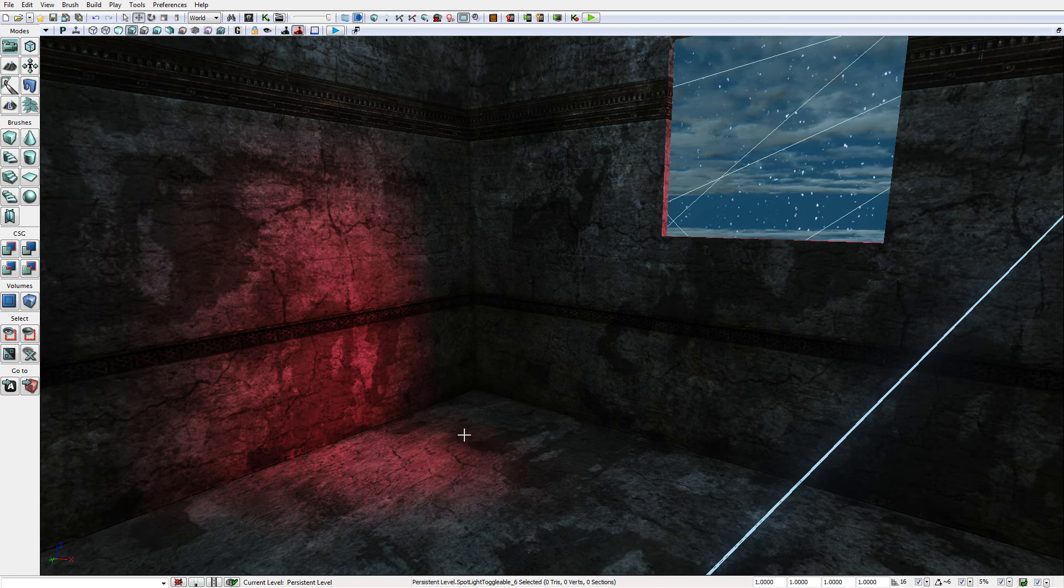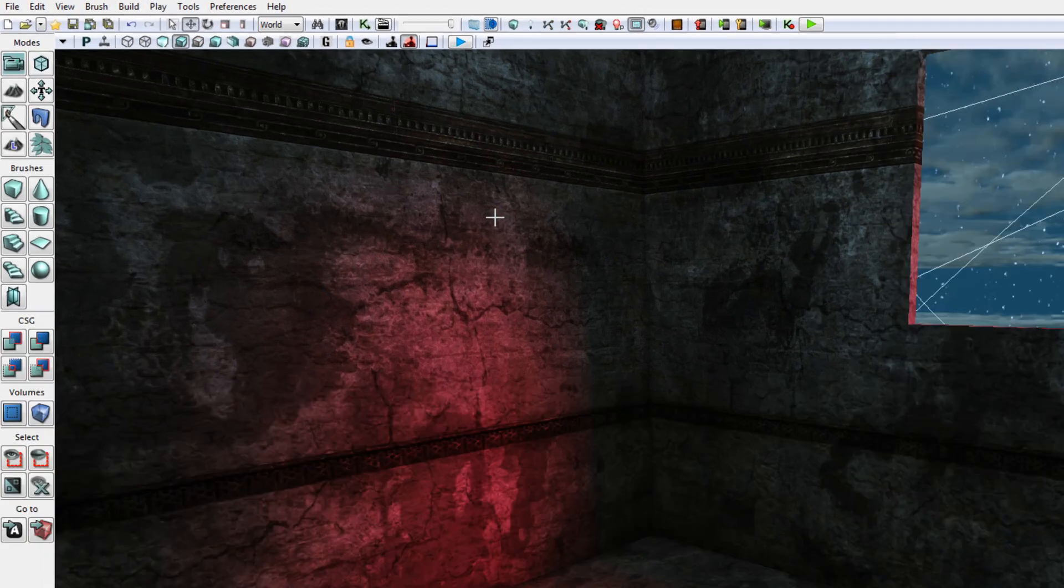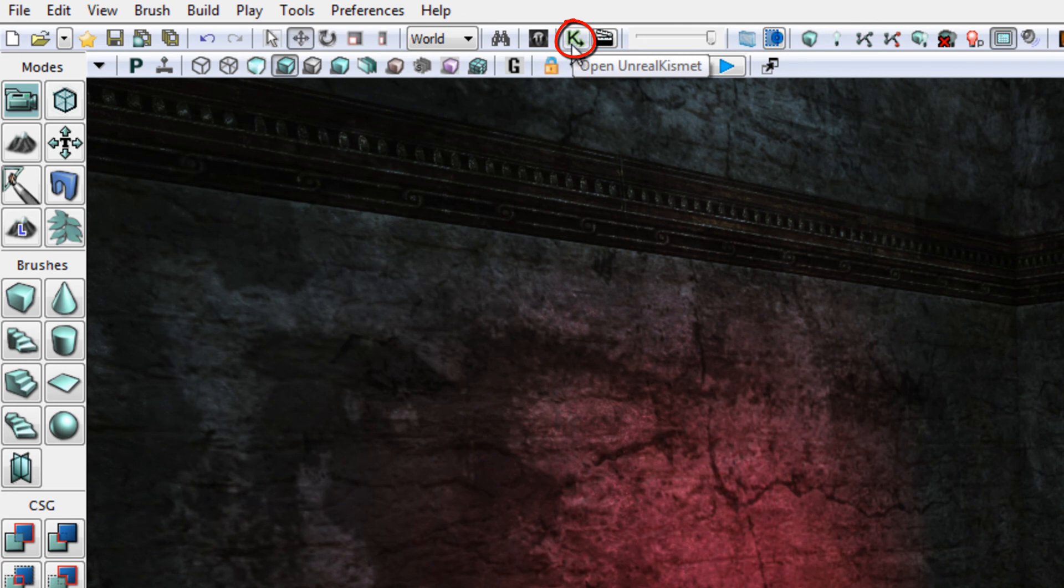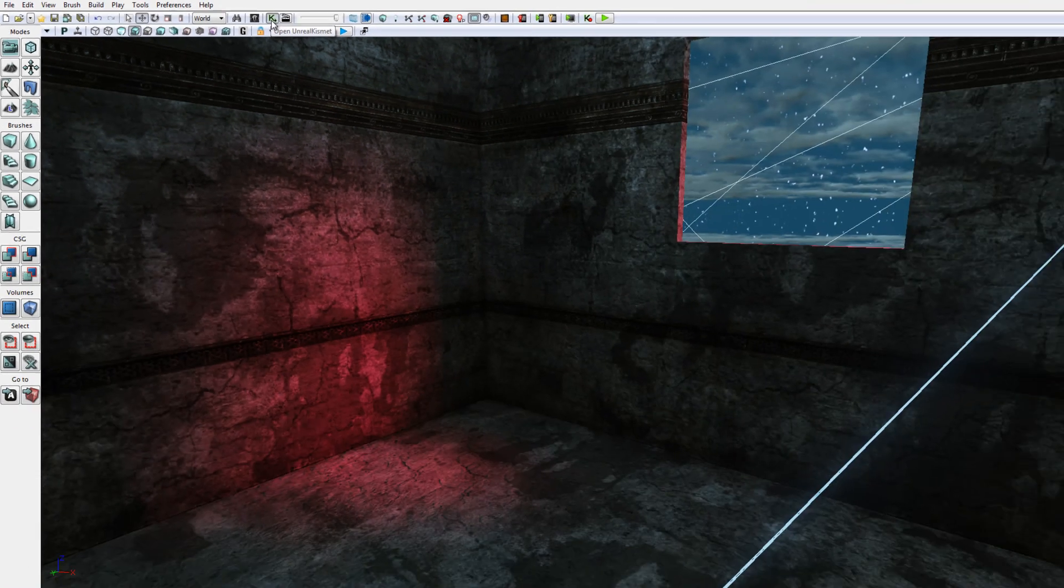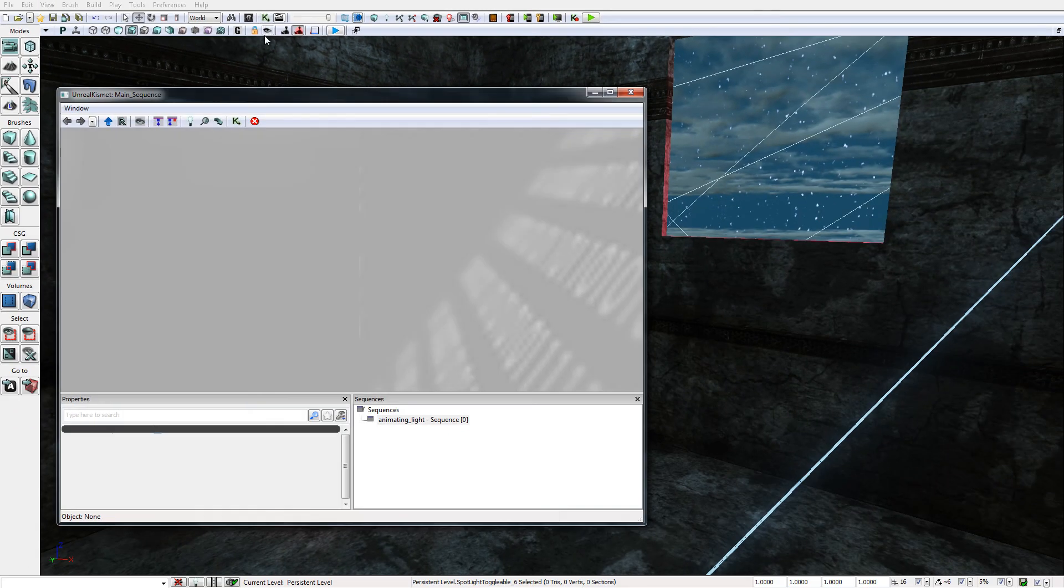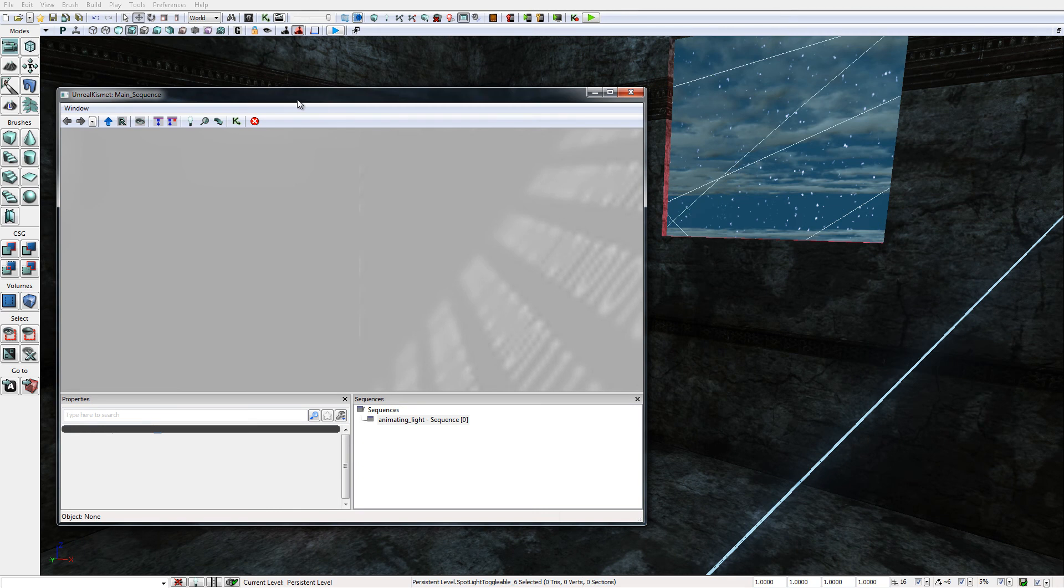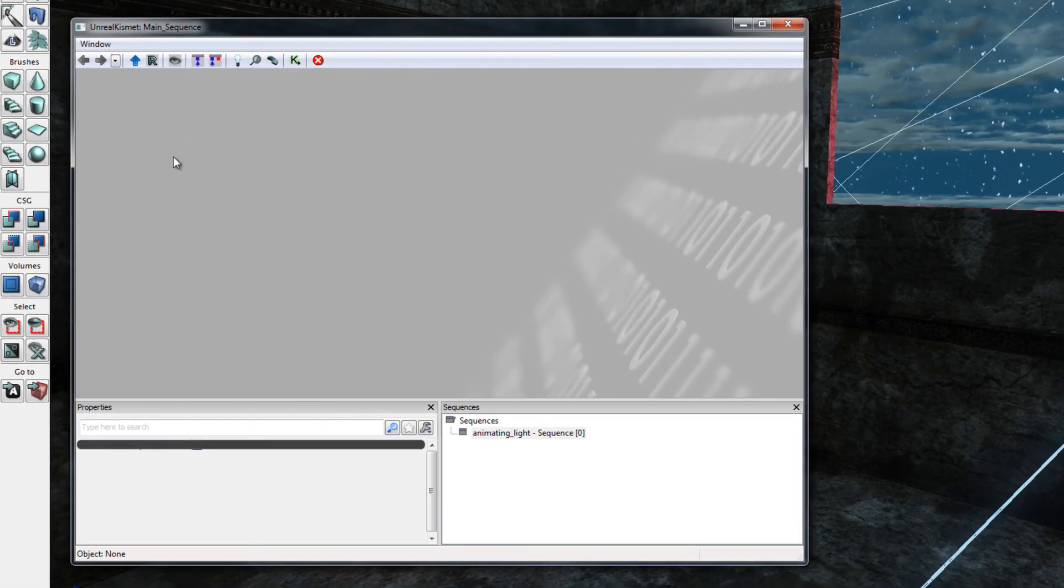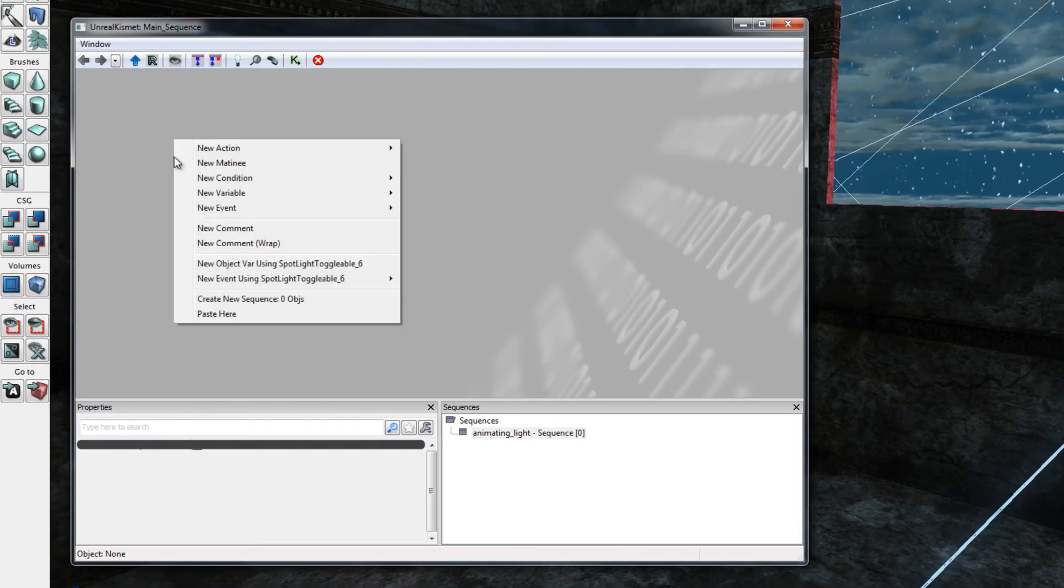To access Kismet I can click on the Kismet button, it looks like a K from the toolbar. This will open up the Kismet editor. I'm not going to be explaining the details of the Kismet or the Matinee editor, I'm going to assume that you are reasonably familiar with them.